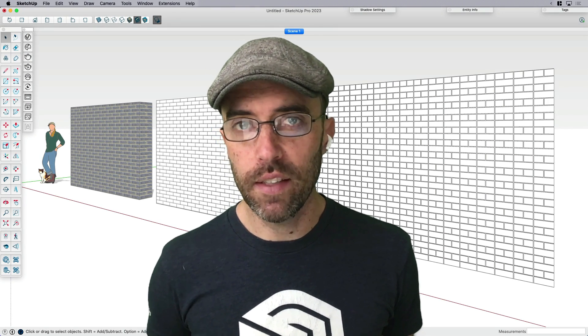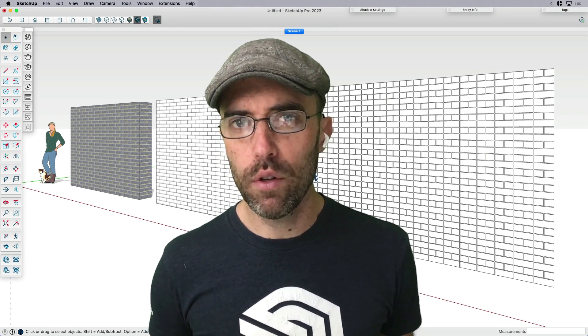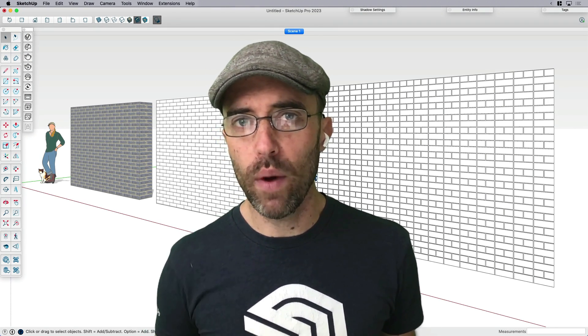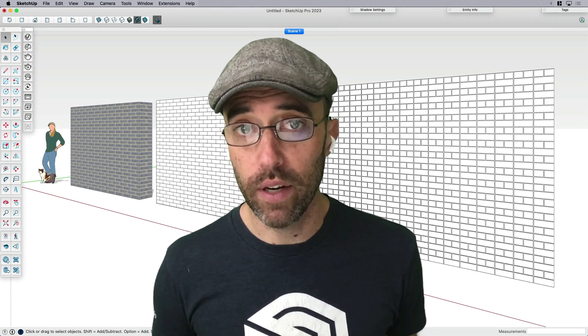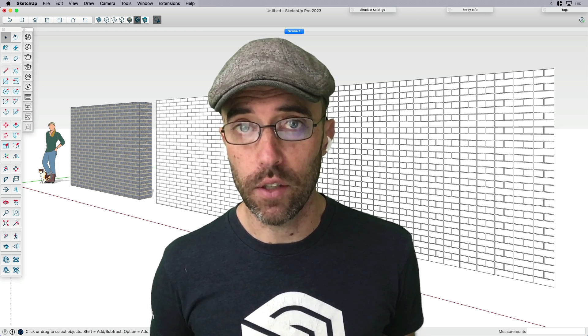Hey everybody, Eric here, and today I'm going to share with you three different ways to work with bricks in SketchUp.